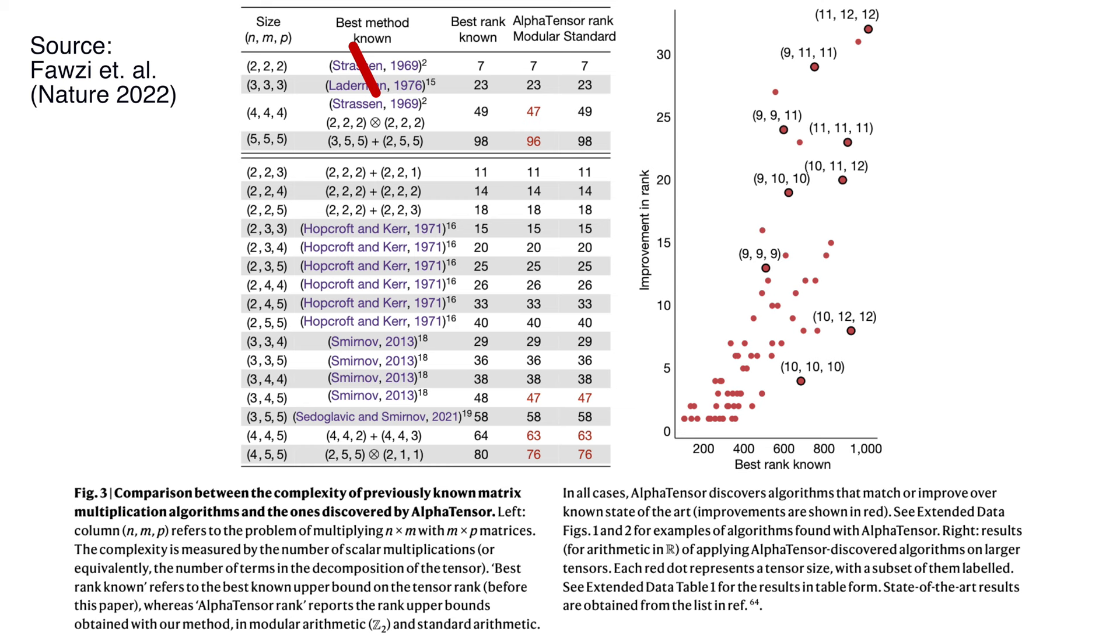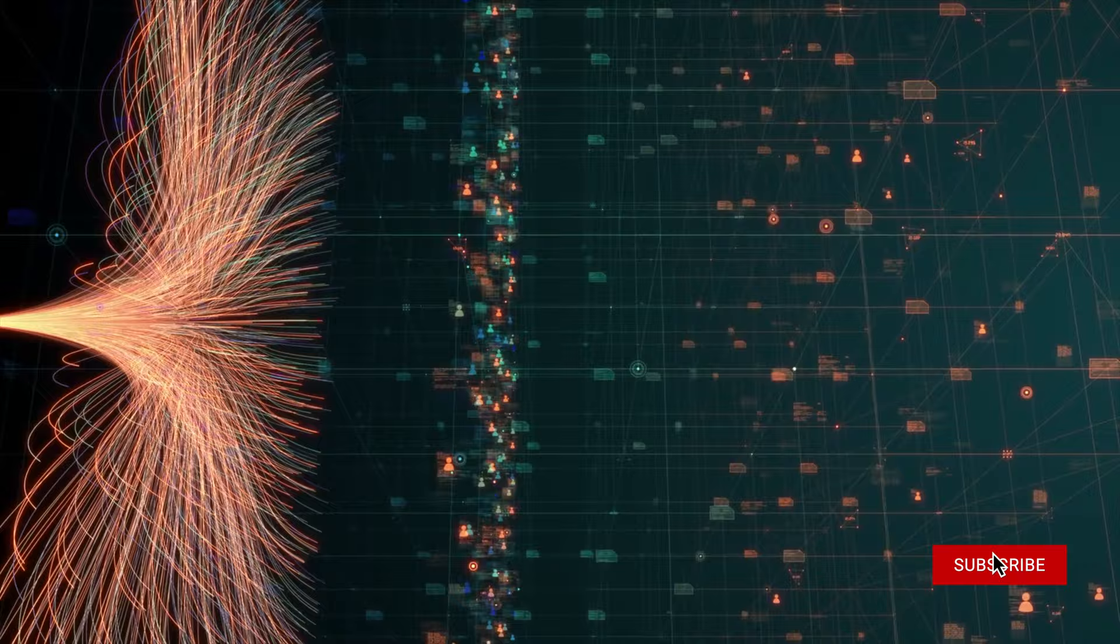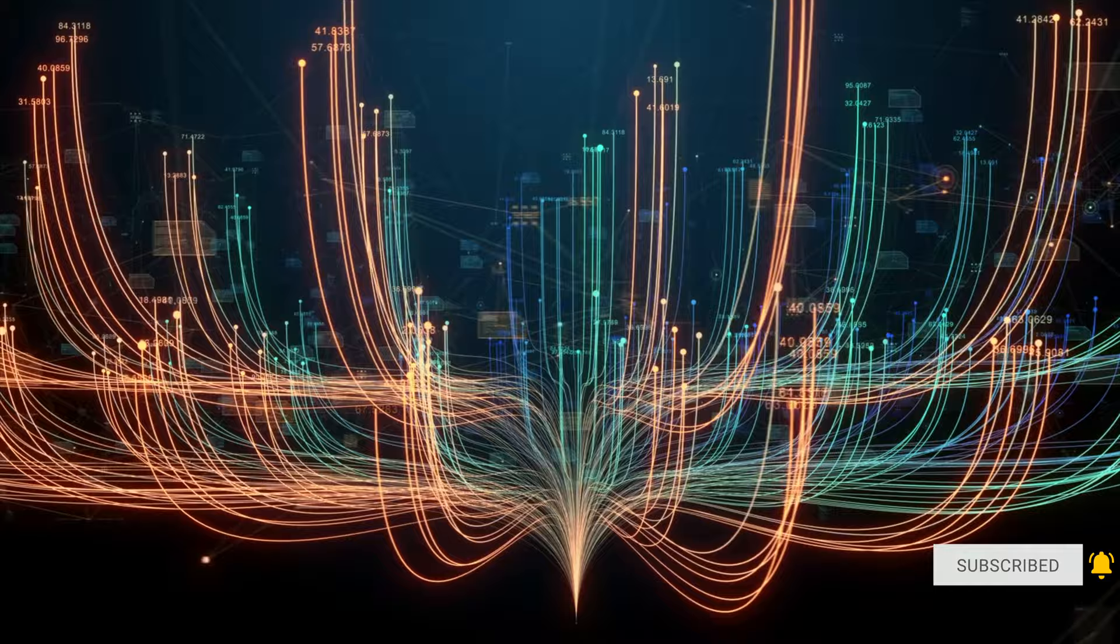But once the matrix size gets much bigger, our brains are not enough. This is where AlphaTensor comes in. DeepMind turned the search for these algorithms into a single player game, and then let AlphaTensor play it until it found superior algorithms.